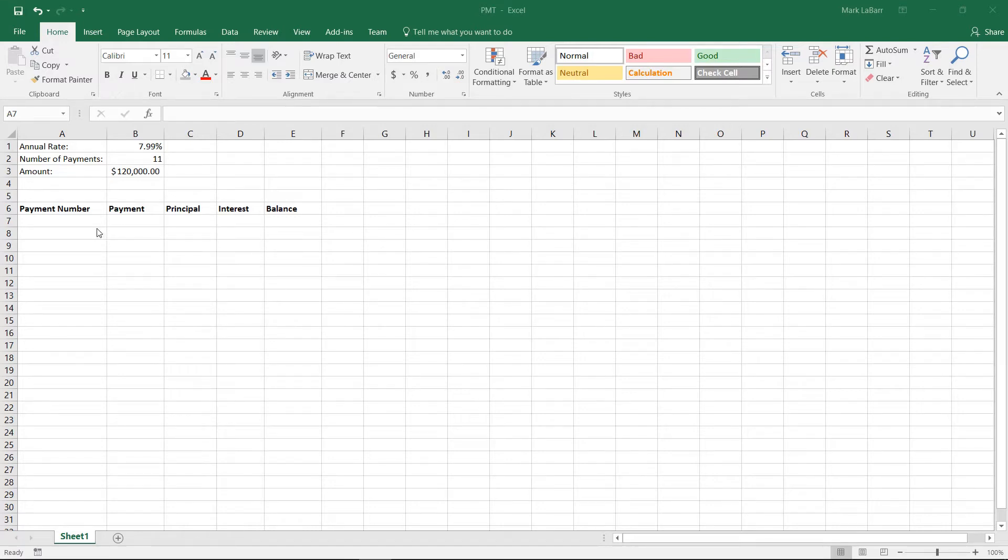Hello and welcome to this HowTech video tutorial. In this video, we're going to show you how to create an amortization schedule in Excel 2016.